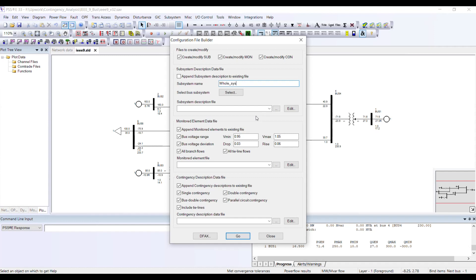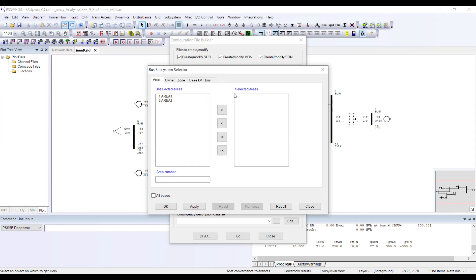The selection is totally up to you. Once I select the system name, I need to select the actual buses included. I have two operating areas, so I am going to select both to cover my whole system.